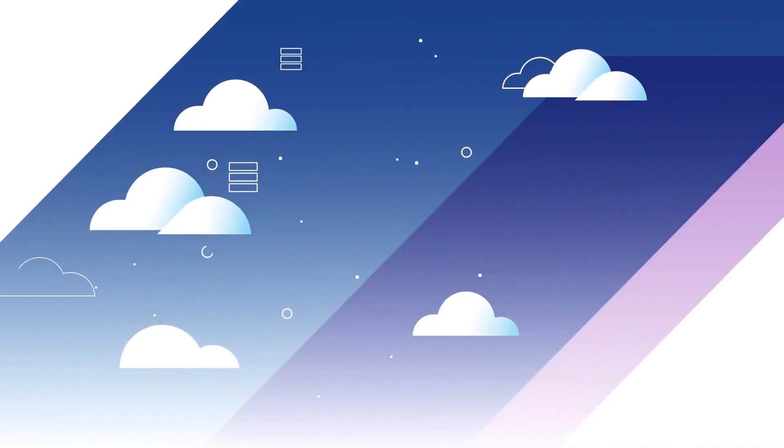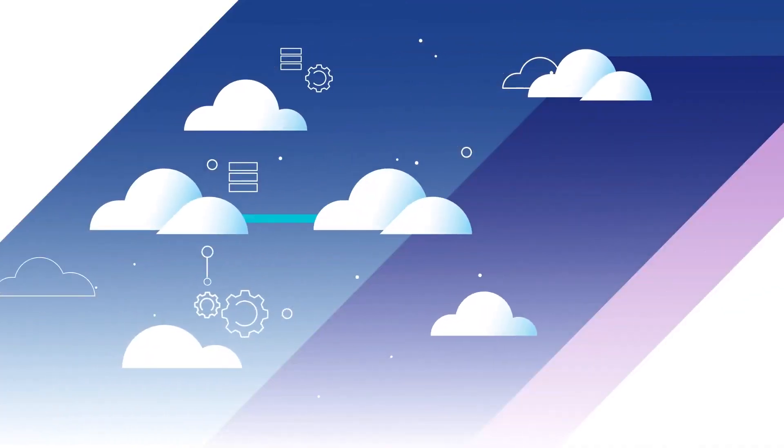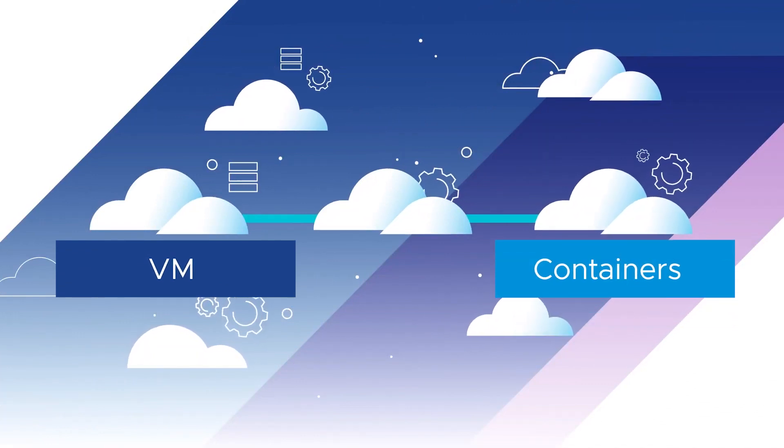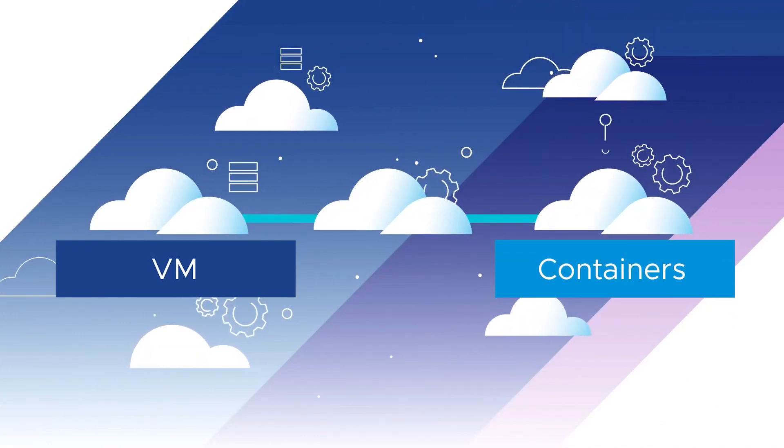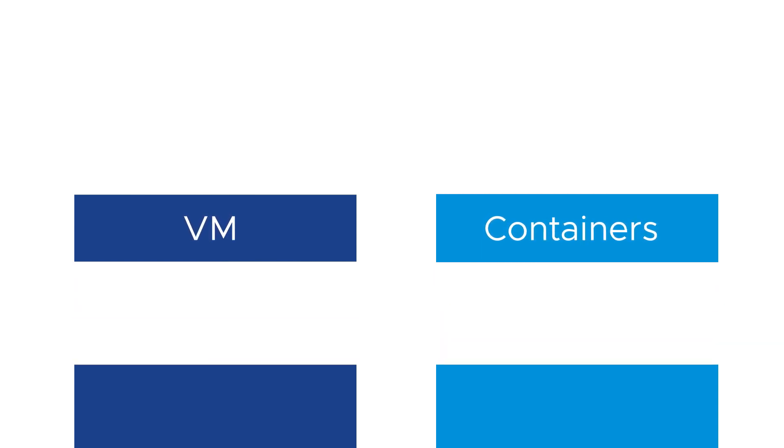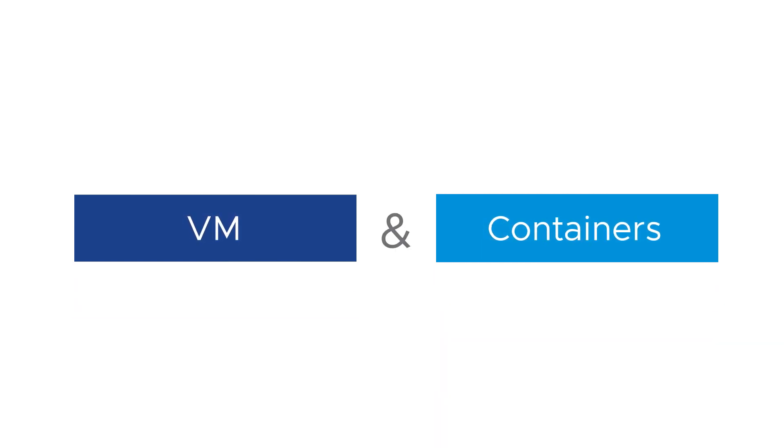It's important to remember that virtual machines and containers are not an either-or situation. Different workloads benefit from different deployment types. Instead, VMs and containers are like peanut butter and chocolate. They're just better together.